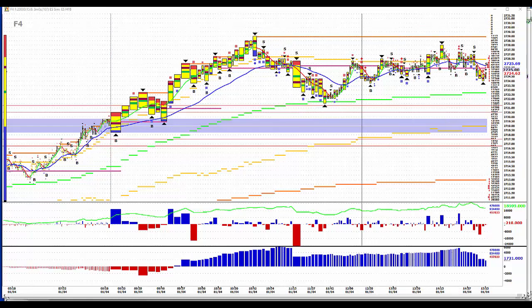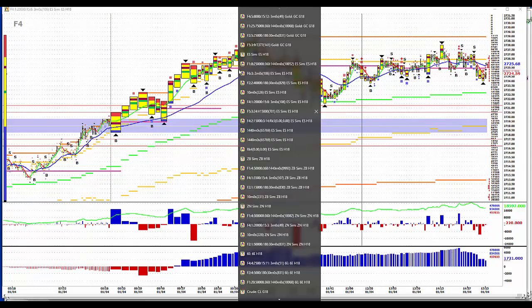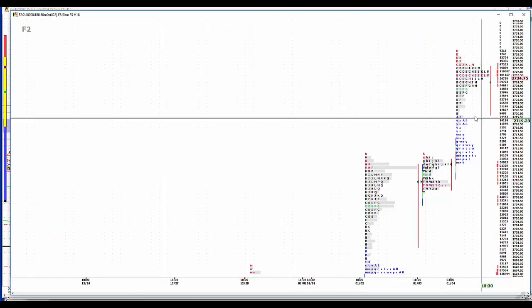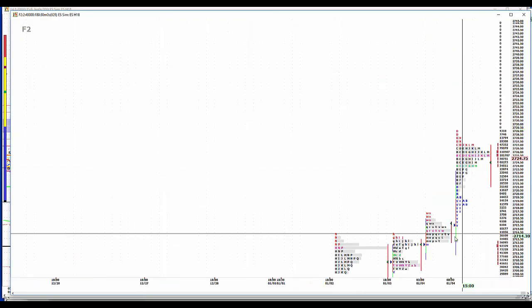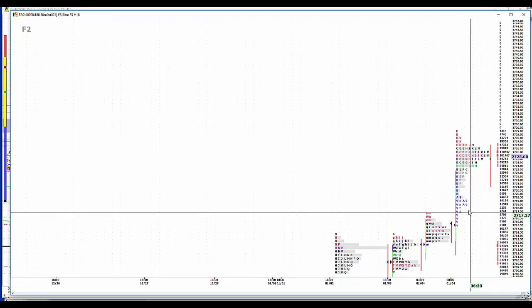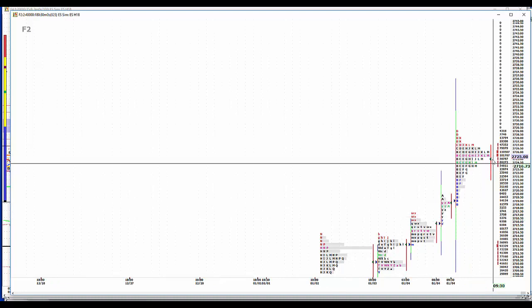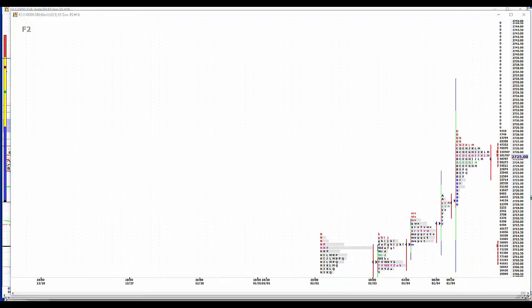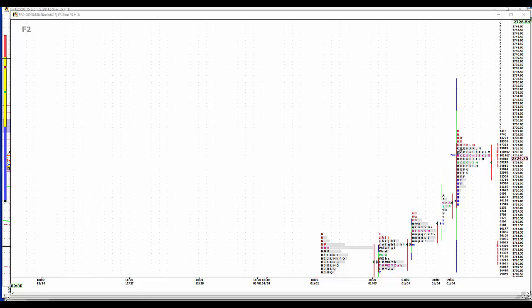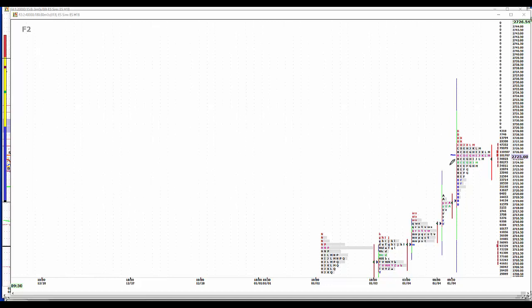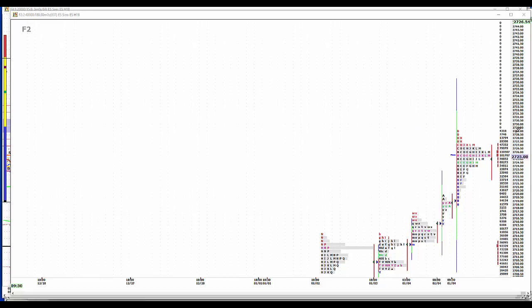F1 will show buying. F2 will show buying. Looking for a place to get long. Volume and time are matched. What I mean by that, the balance point, point of control, volume point of control, VPOC, are one and the same. Definitely a P. We're where we were.